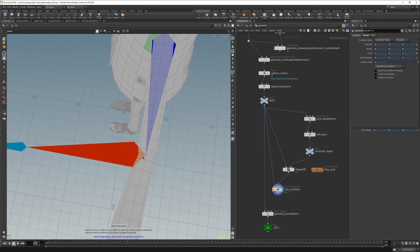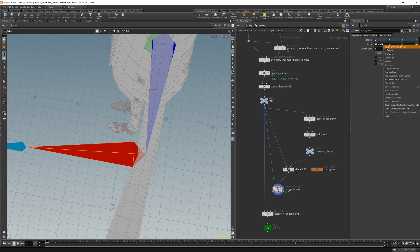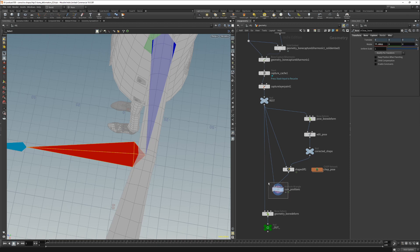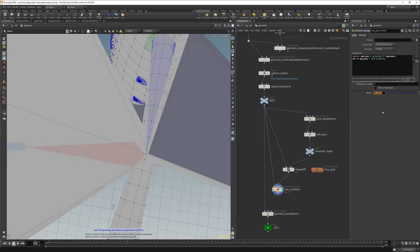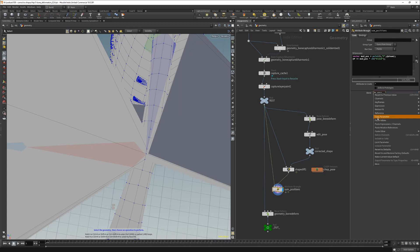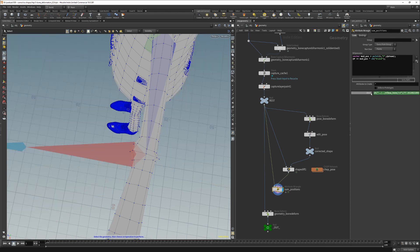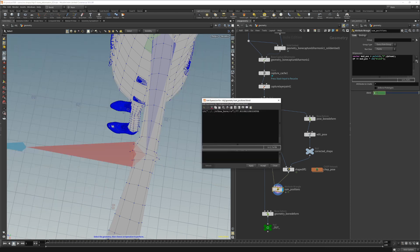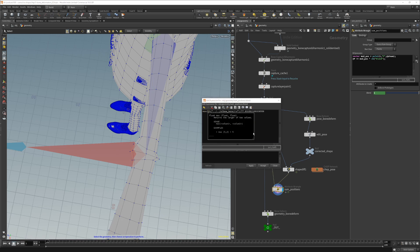So we go to our elbow bone and take the current value which is the value for the corrective pose. And we paste value and also paste relative reference. So this is our expression. We also want this to work only in the positive direction. So here's the max.